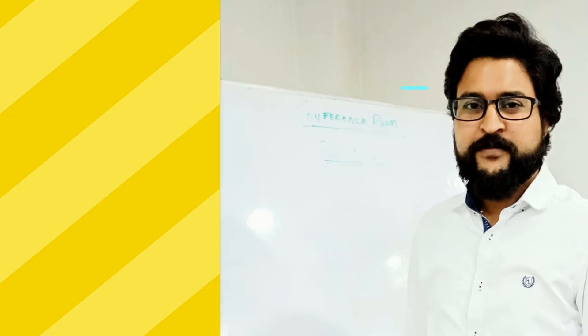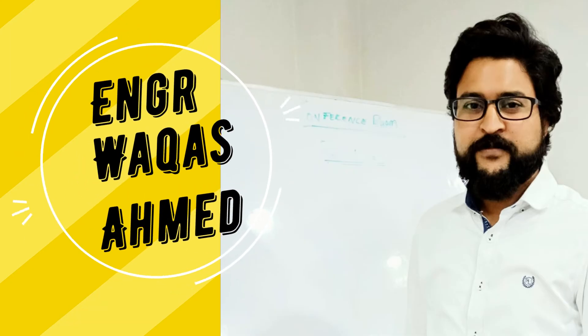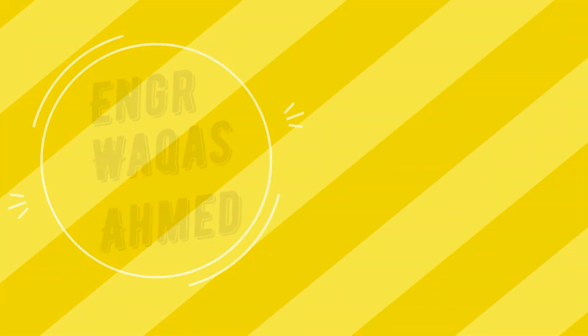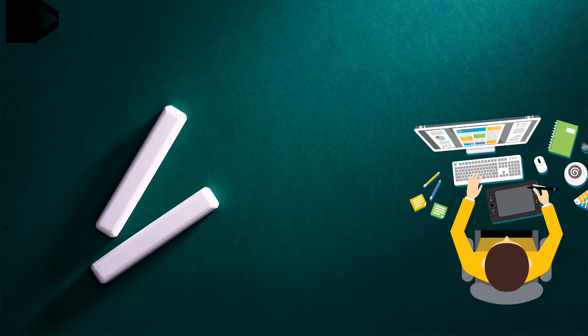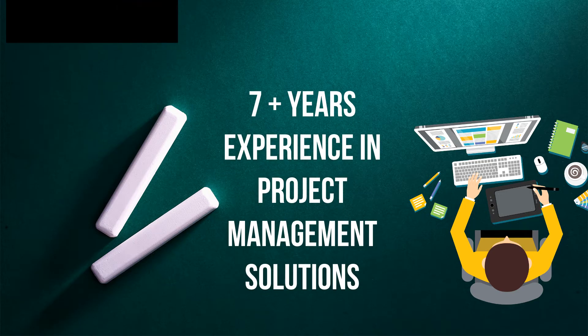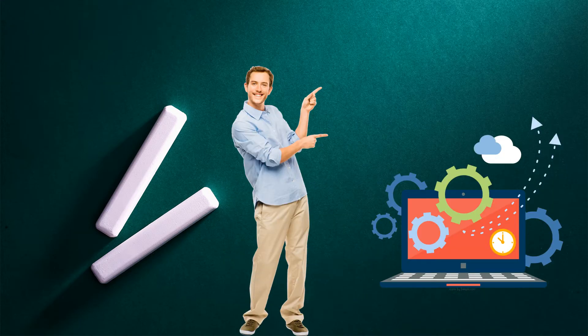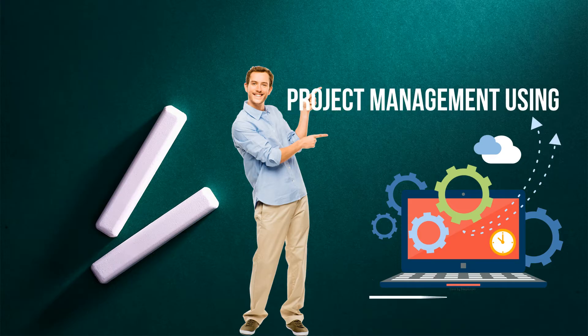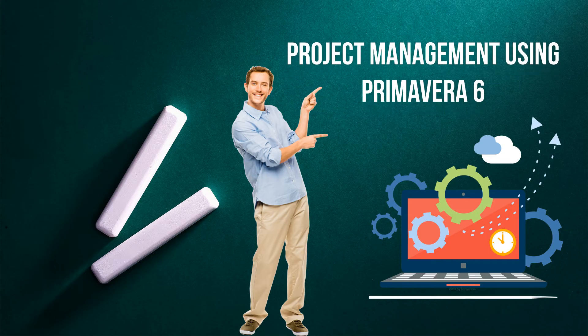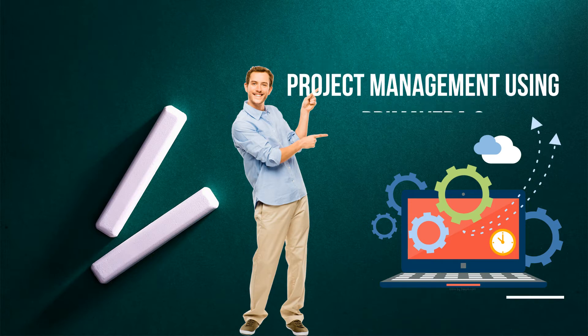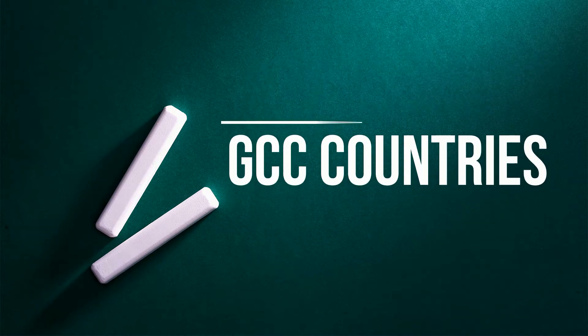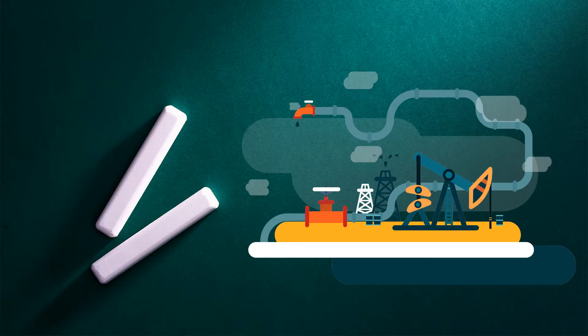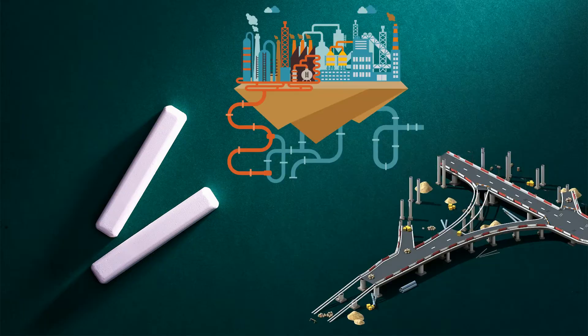My name is Engineer Vakas Ahmed, and I have been serving the industry for project management solutions using Primavera P6 for the last seven years. I've been offering course trainings for the last three years. I have worked in GCC countries on oil and gas projects, construction projects, and plant shutdown works.